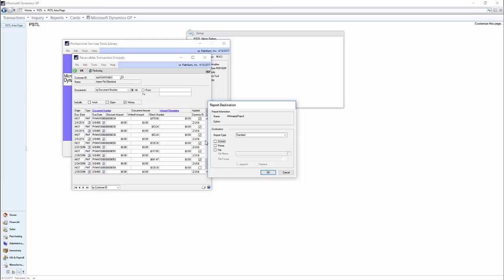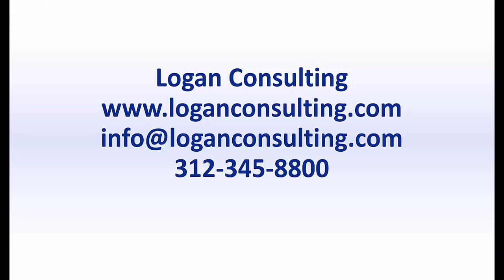So once you've done that, you are now able to take that payment and or invoice and apply it to new payments or invoices. For more information, please visit our website at www.loganconsulting.com or contact us via email at info at loganconsulting.com or via phone at 312-345-8800.